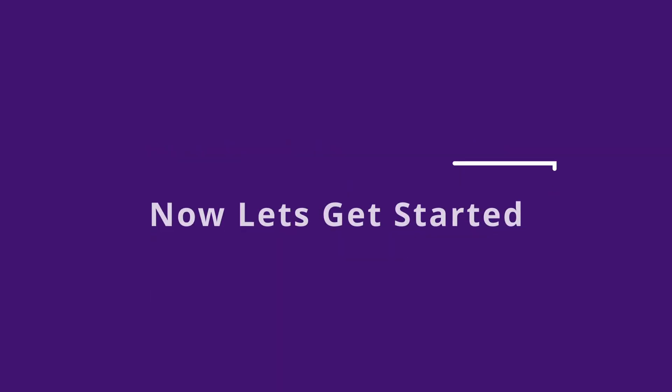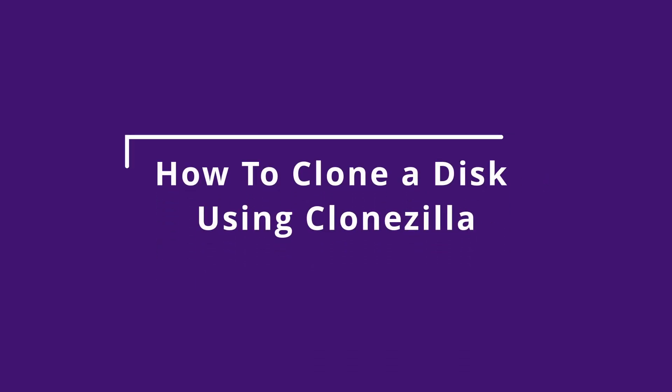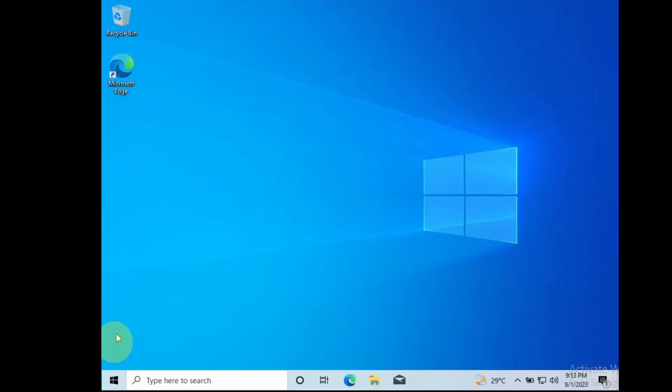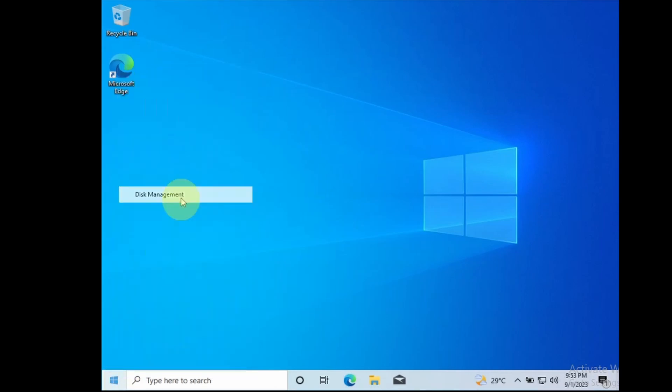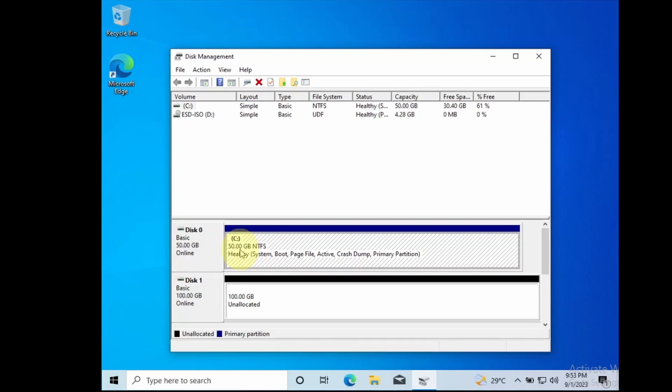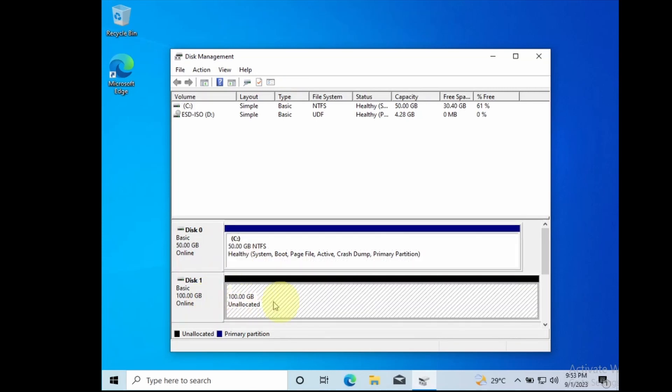Now let's get started. How to clone a disk using Clonezilla. This is my Windows 10 device. Let me open Disk Management. Here you can see I have a 50GB disk 0 which contains the OS and there is a disk 1 with 100GB in size that is completely empty.